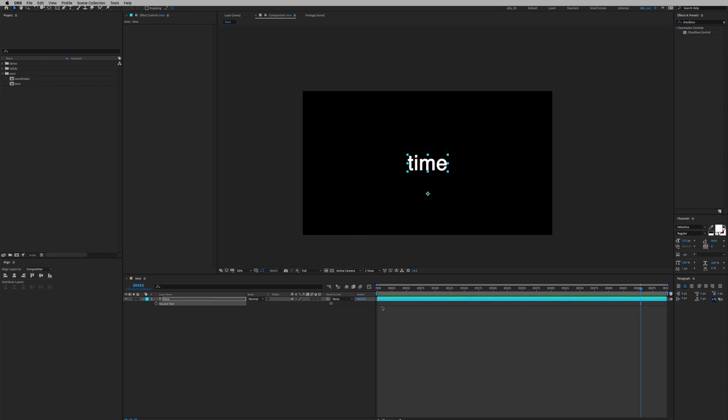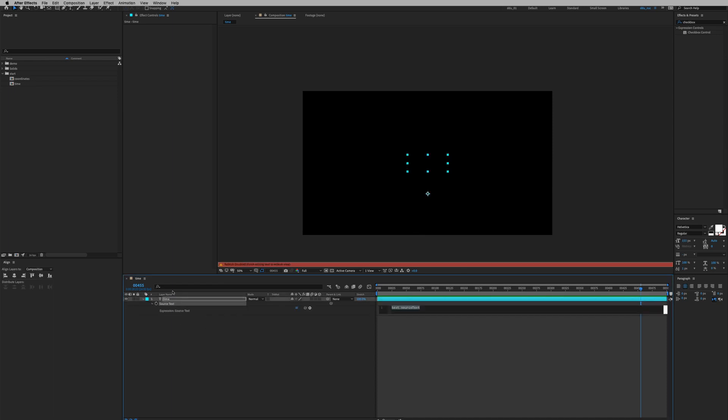So the expression we're gonna use today is very simple, it's just called time. In this composition I have a text layer and I'm gonna go to the stopwatch and put in an expression called time.